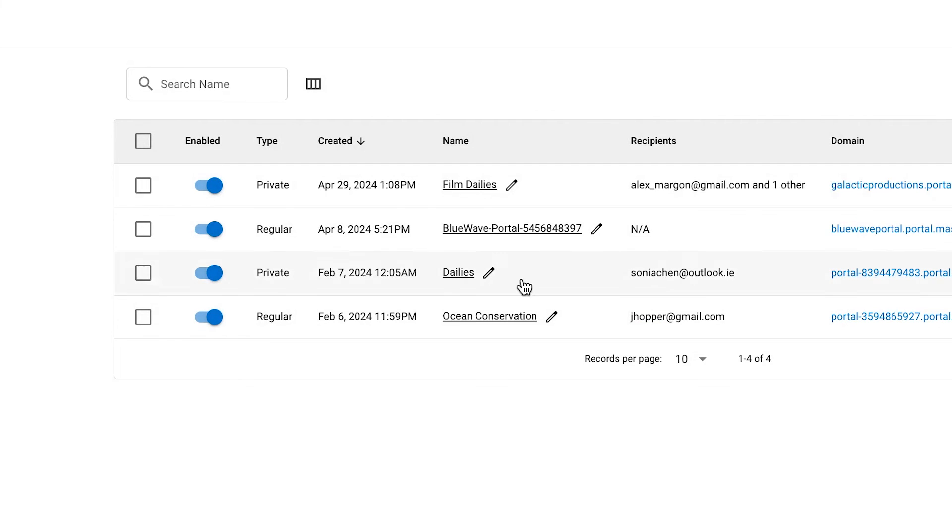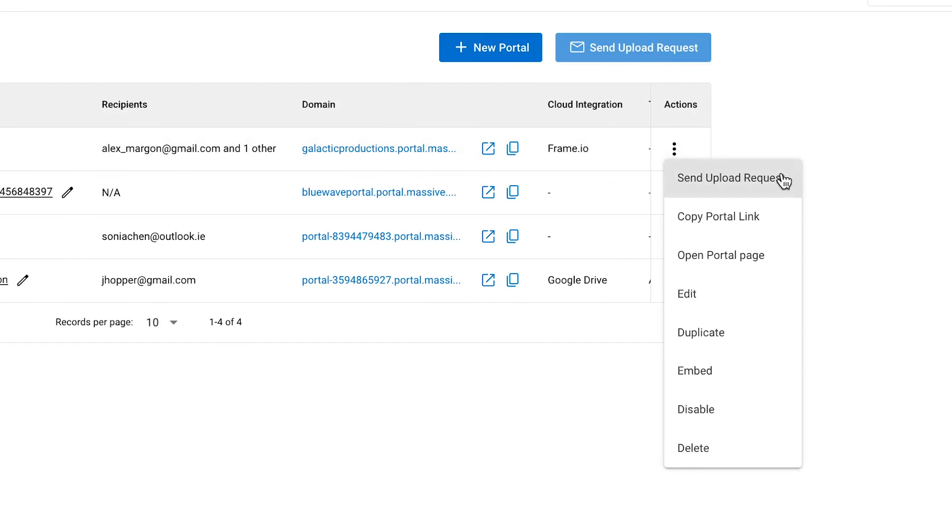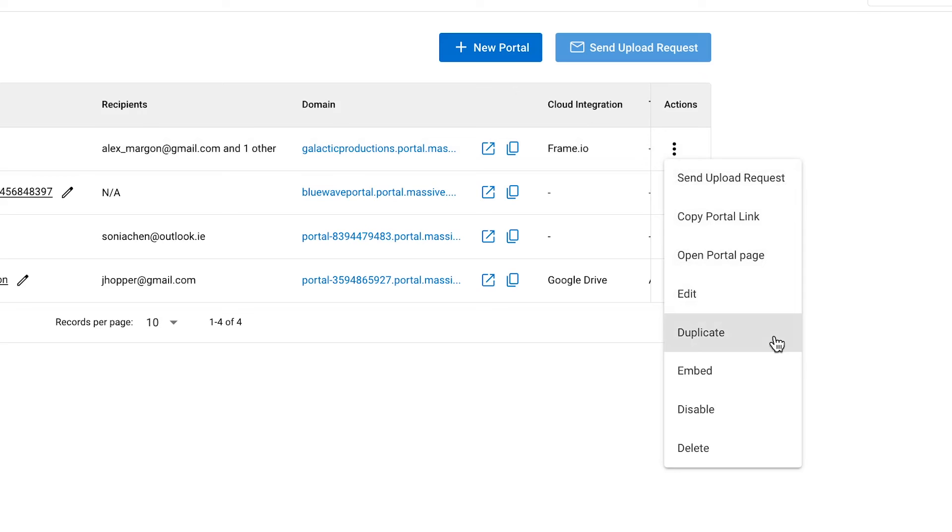In the main portals page, you will see a list of your portals where you can send upload requests, copy the portal link, modify the portal, duplicate it or embed it, disable it, delete it, and perform other tasks.